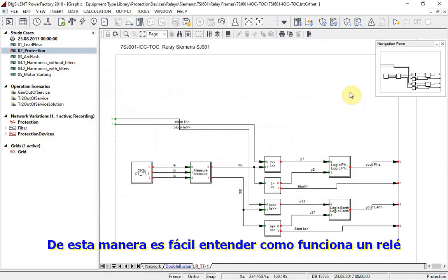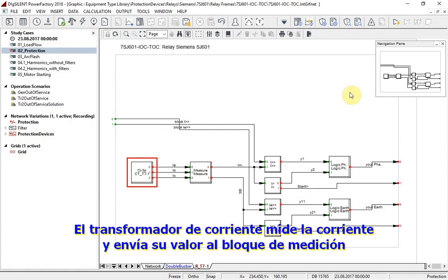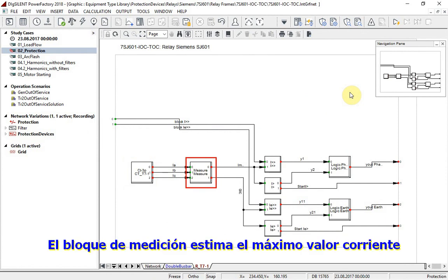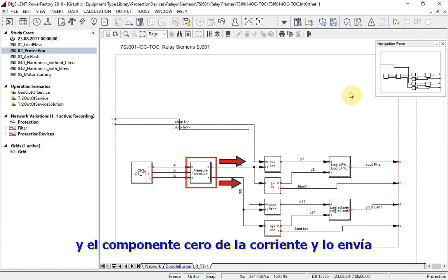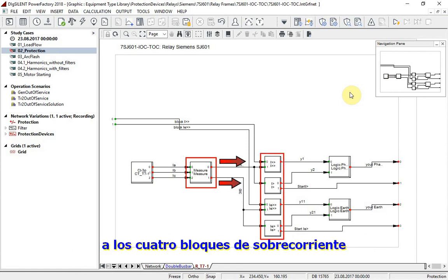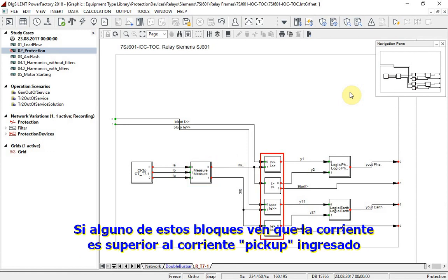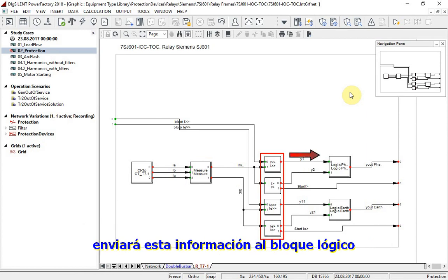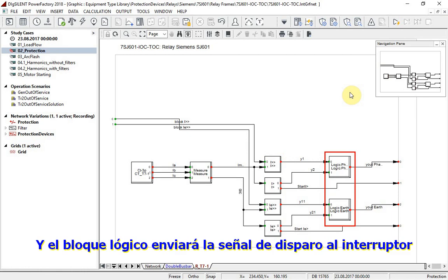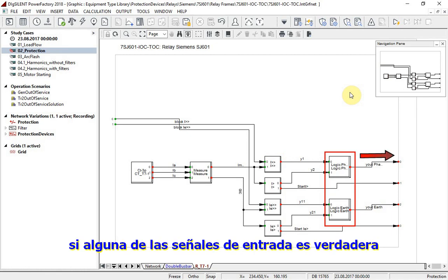Here it should be easy to understand how a relay works. The current transformer measures current and sends its value to the measurement block. This measurement block estimates the maximum current value and zero component of current, and sends it to 4 overcurrent blocks. If one of those blocks sees a current higher than the set pickup current, it will send this information to the logic. Finally, the logic will send a tripping signal to the circuit breaker if one of its input signals is set to true.